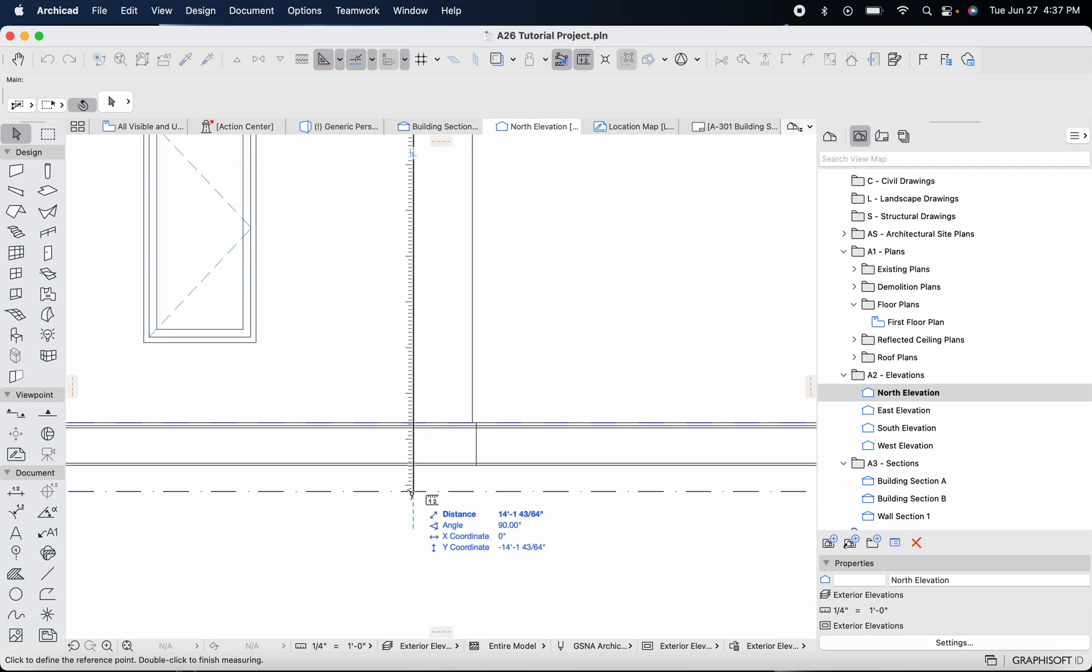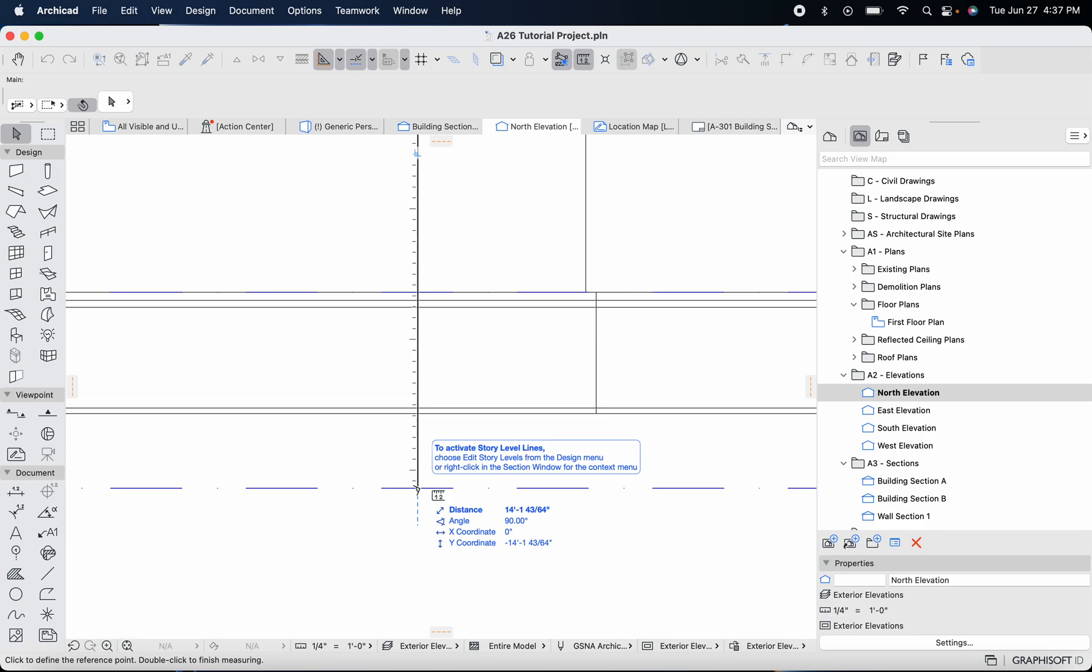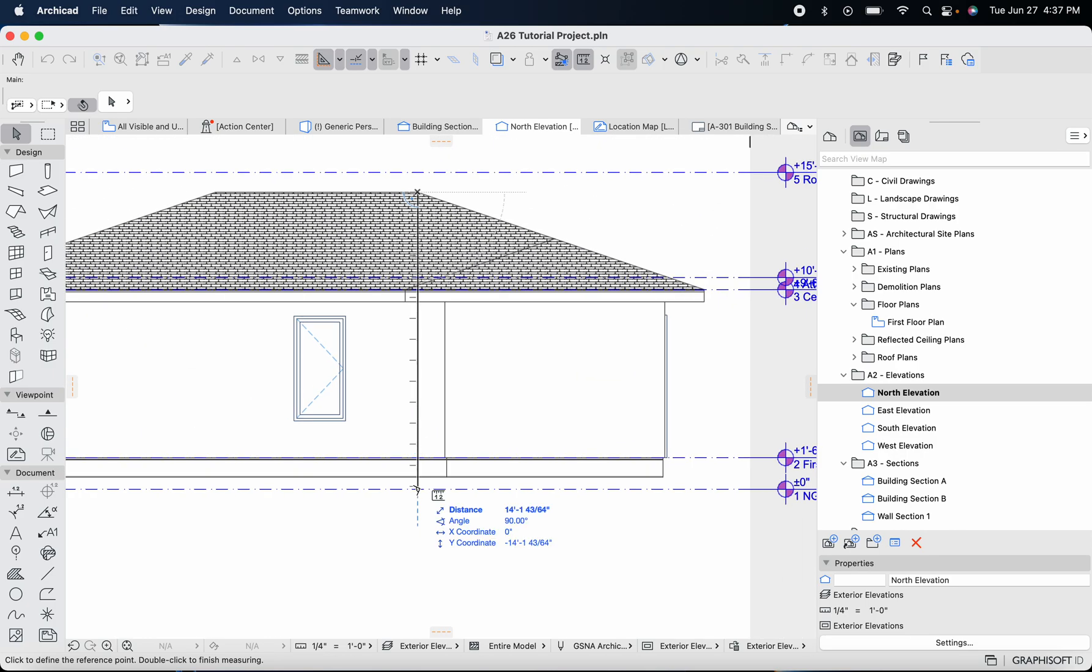We'll see that I am at 14 feet and one and 43 out of 64 inches. Let's just say 14 feet and two inches, we're going to round up.